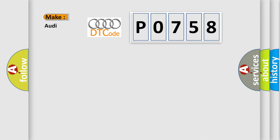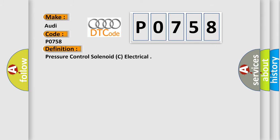So, what does the Diagnostic Trouble Code P0758 interpret specifically for Audi car manufacturers?